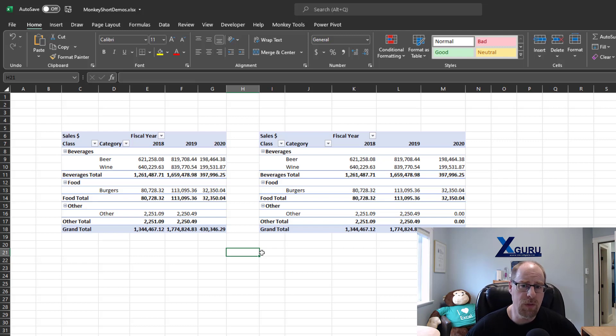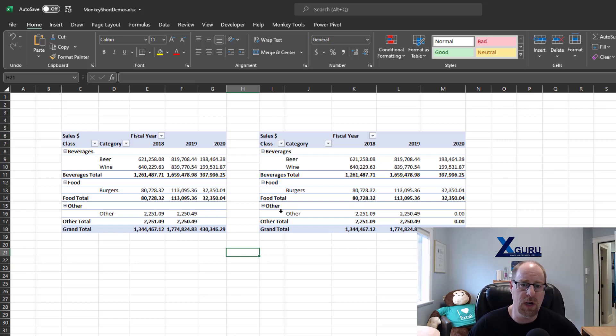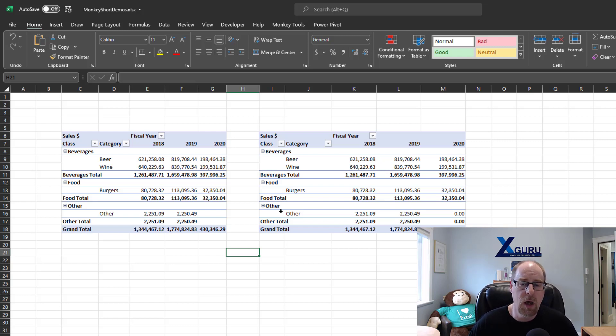One thing to know about this, though, the options that you have to configure in this thing here are always about the global pivot table. In Episode 3, I showed how you can actually customize field settings granularly. You can't do that because every field is different. It's only for the global pivot table options.